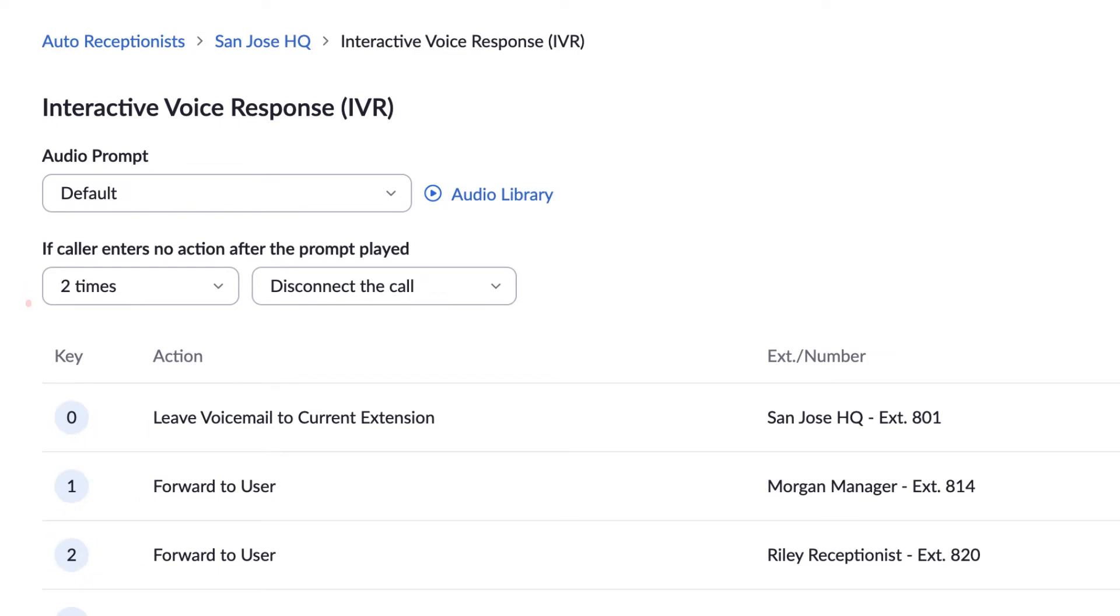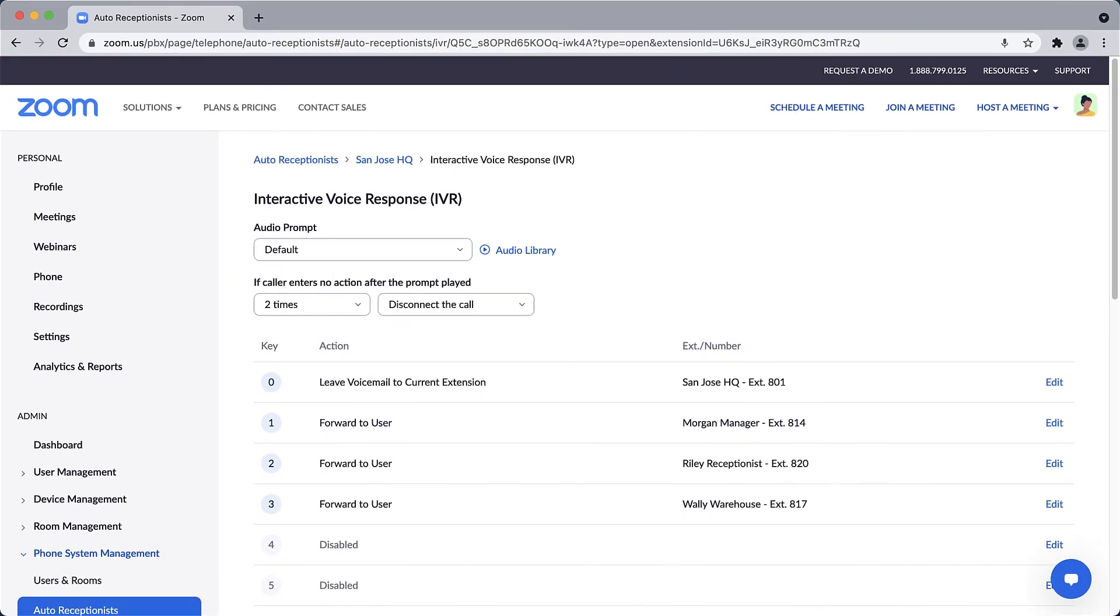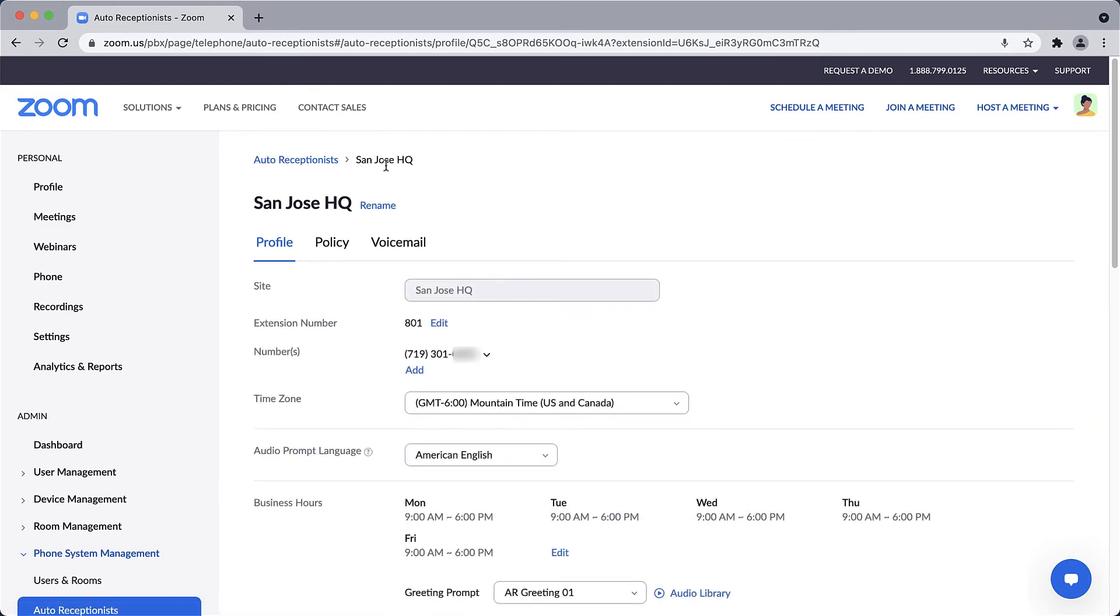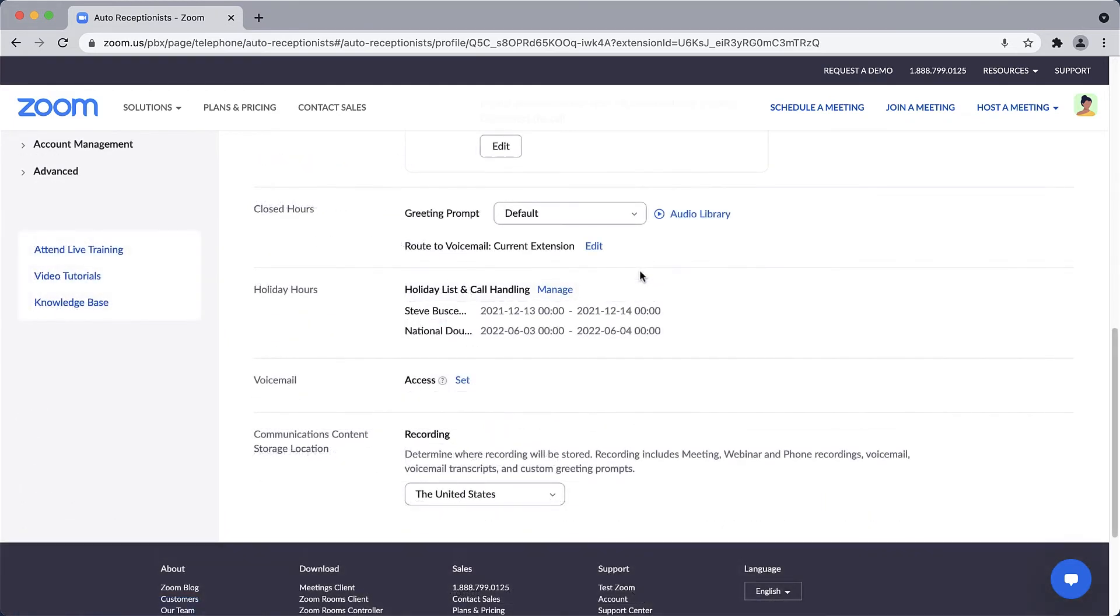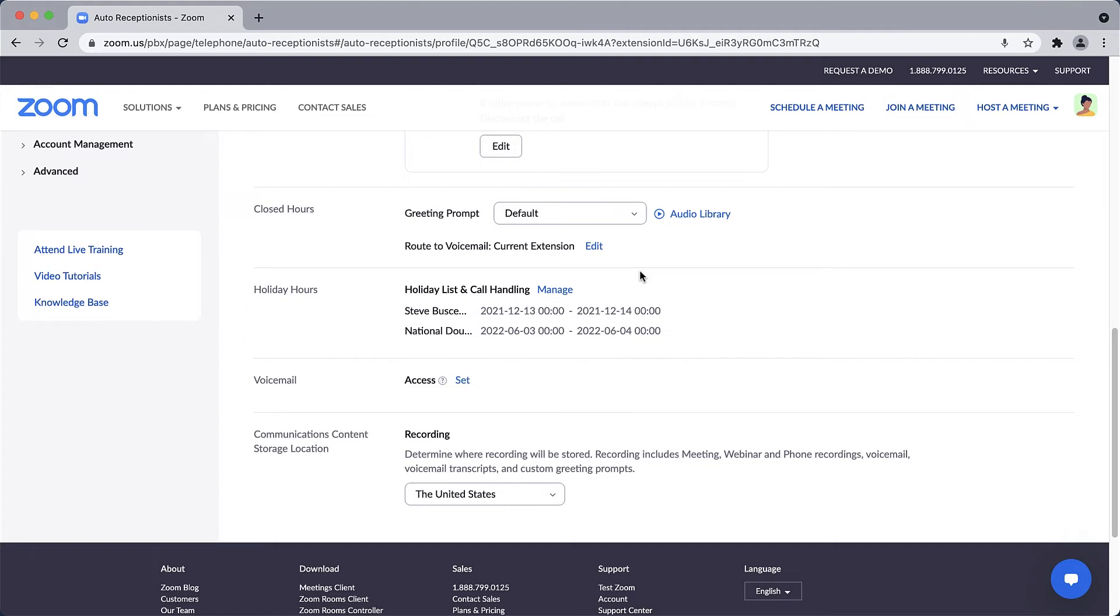Back to the main auto receptionist settings: if you selected custom business hours above, closed hours will appear below, allowing you to define how calls to this auto receptionist are handled outside of normal business hours. You can also add custom company holiday hours.